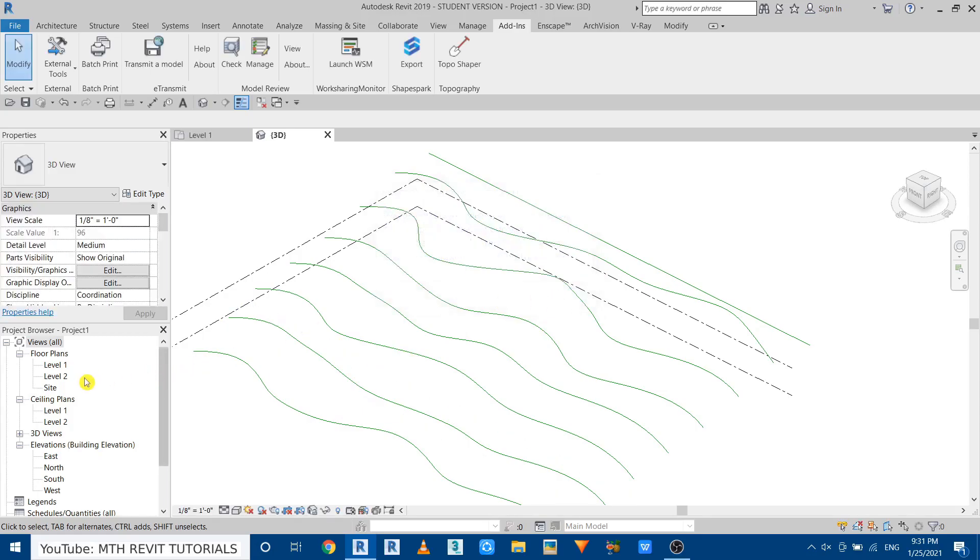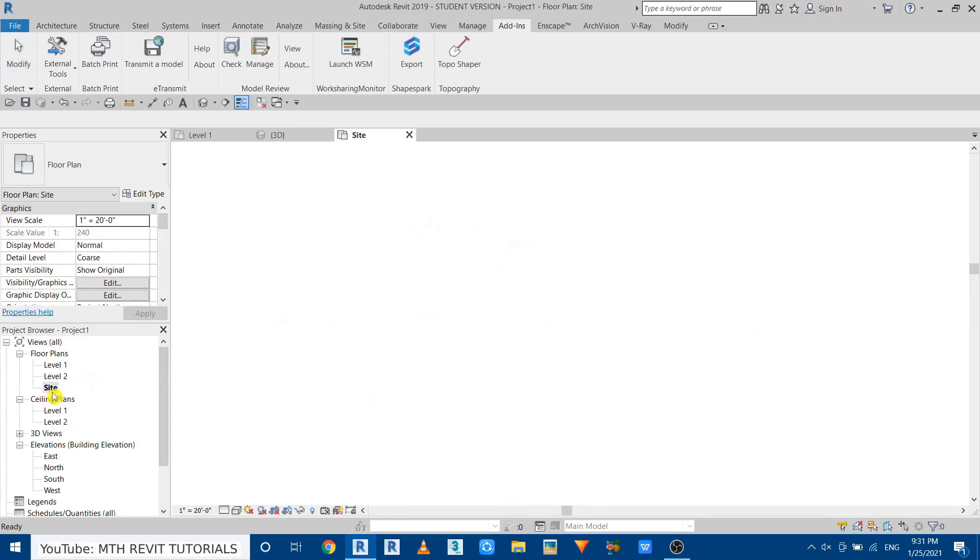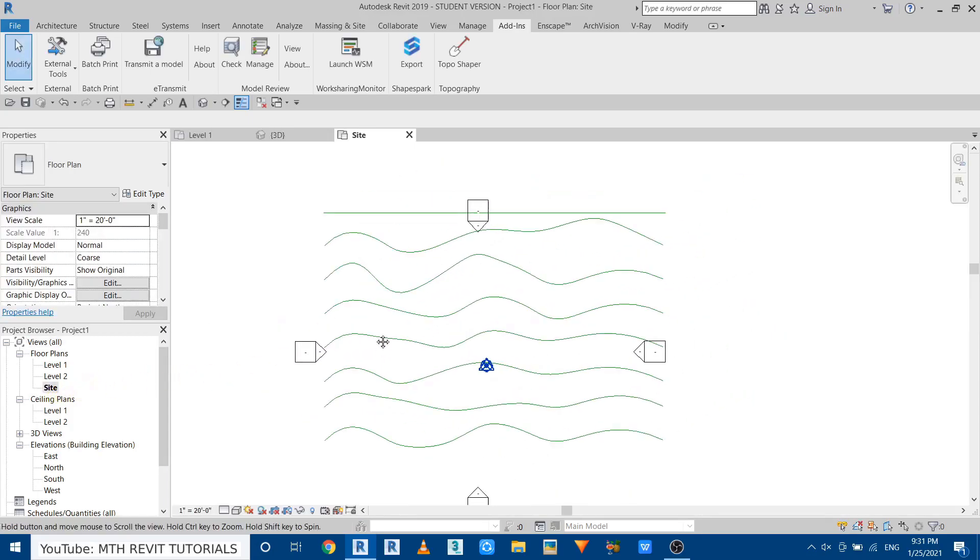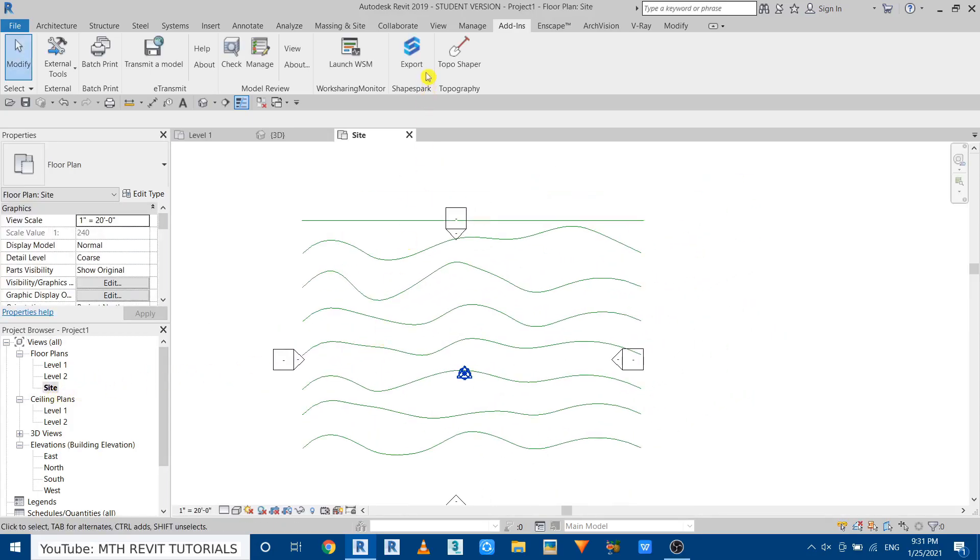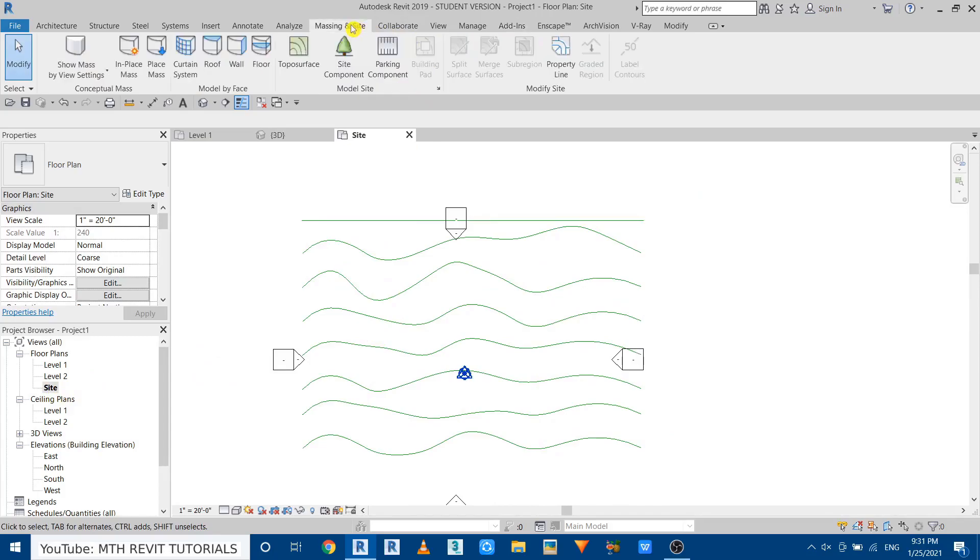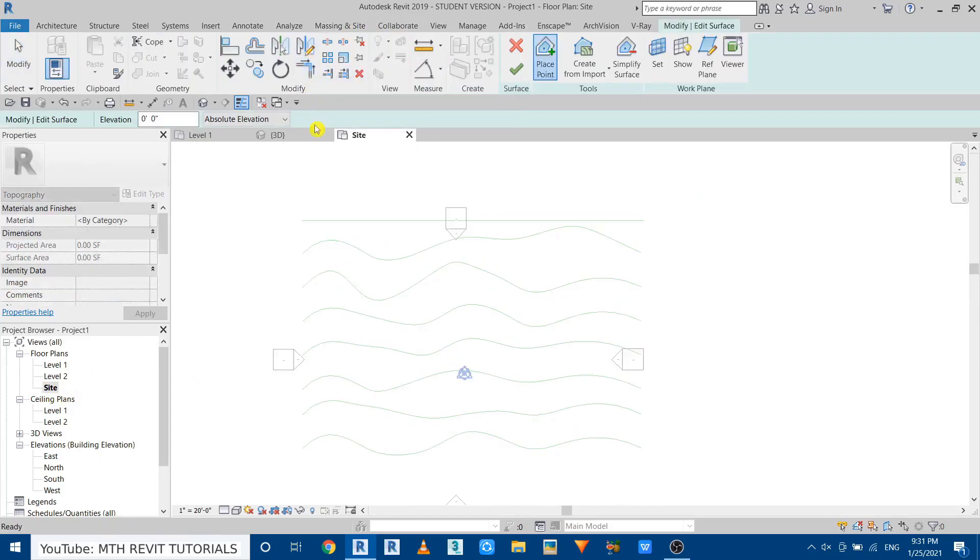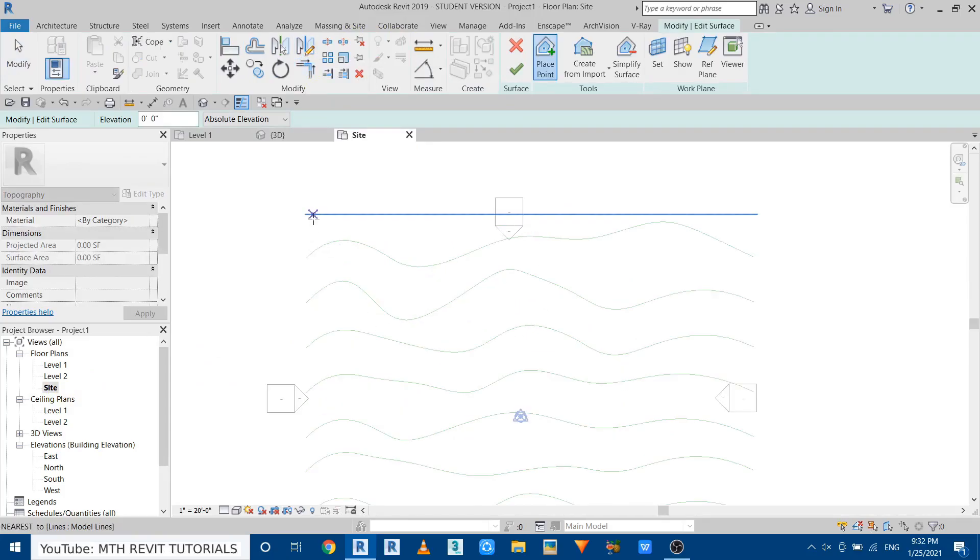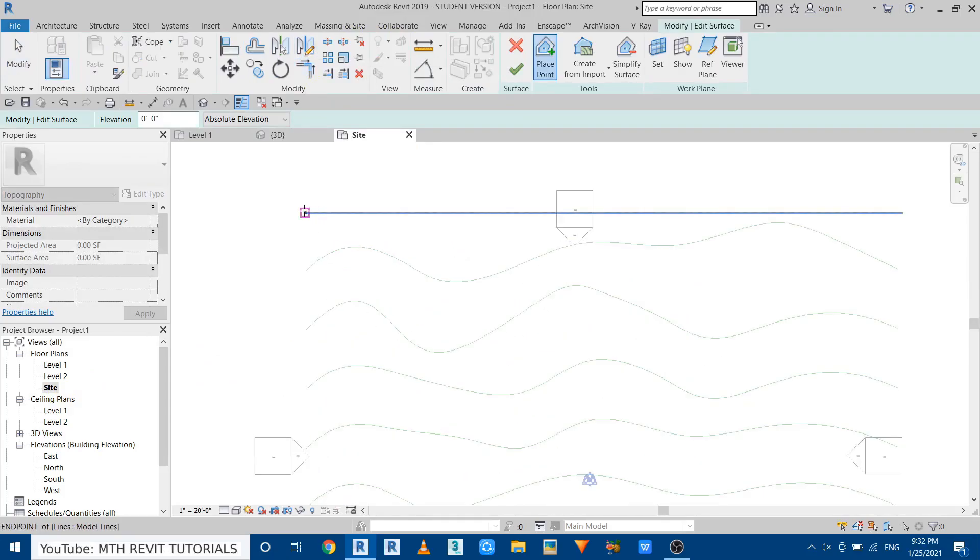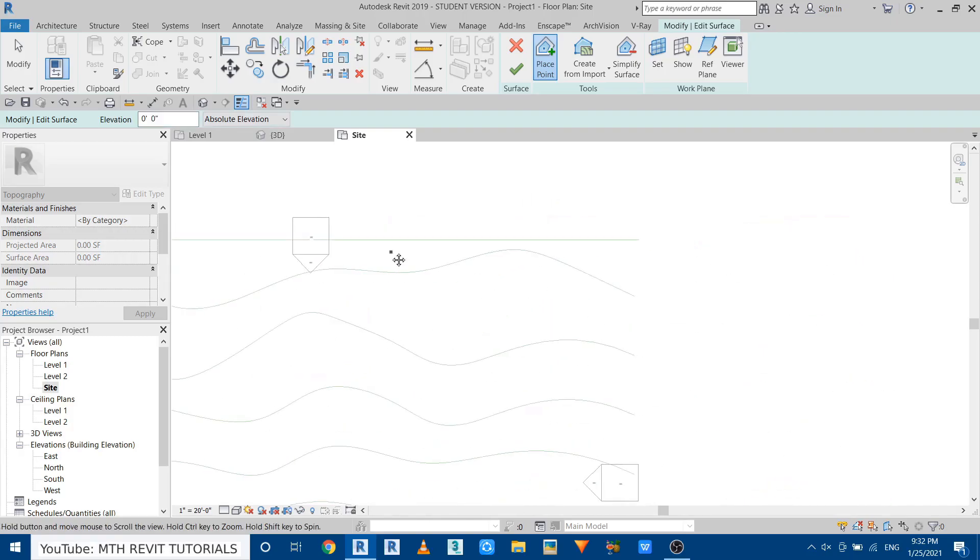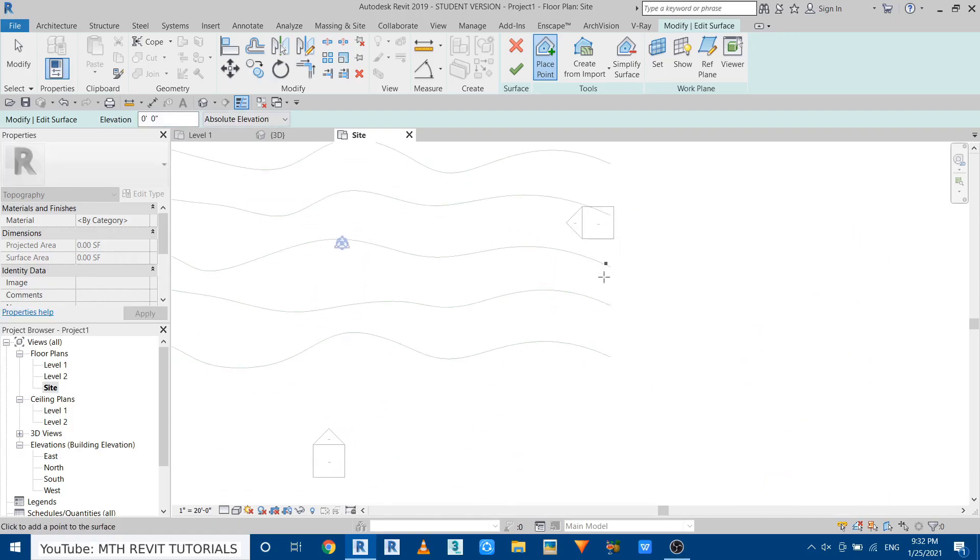So let's click OK and go to site plan and create a topography. Go to massing and site, select topo surface, and just create four points here. I'm going to use this line as a reference. So just create a point at the corner of this one here and two more on this side.